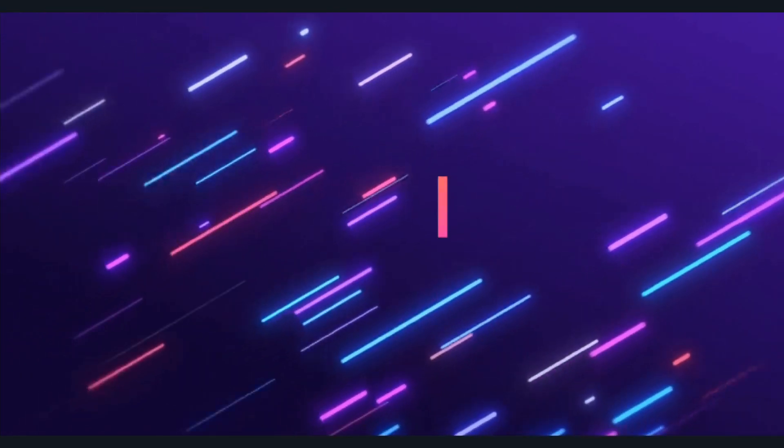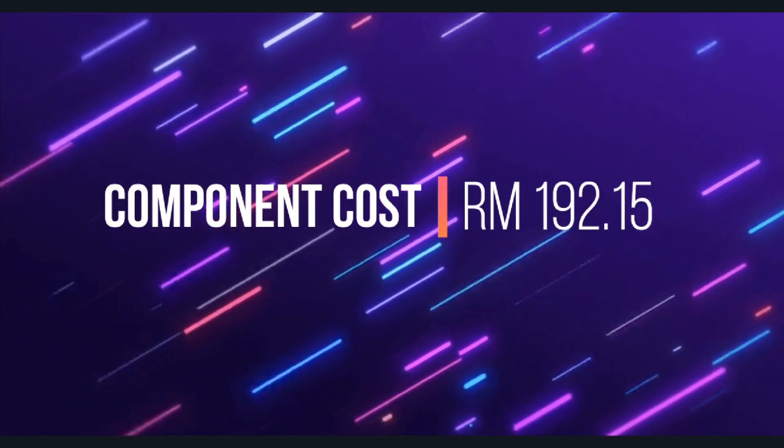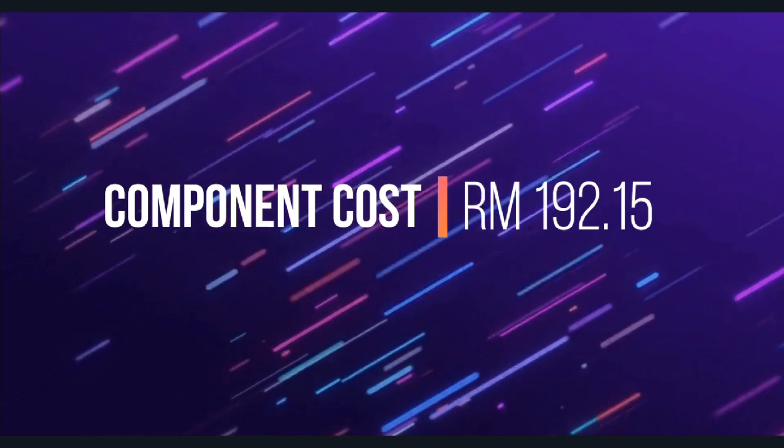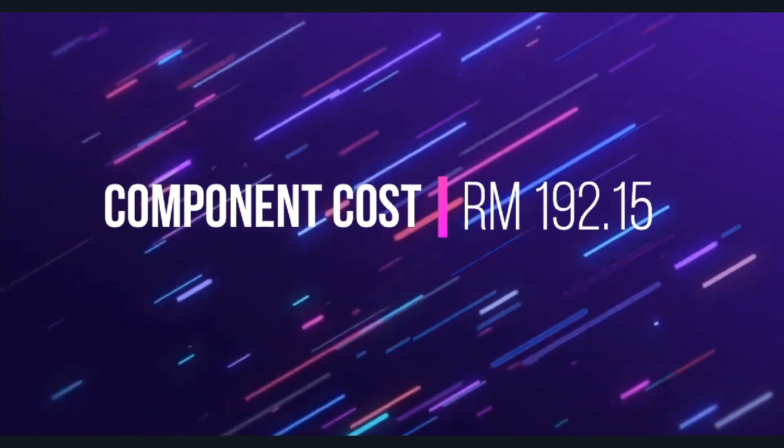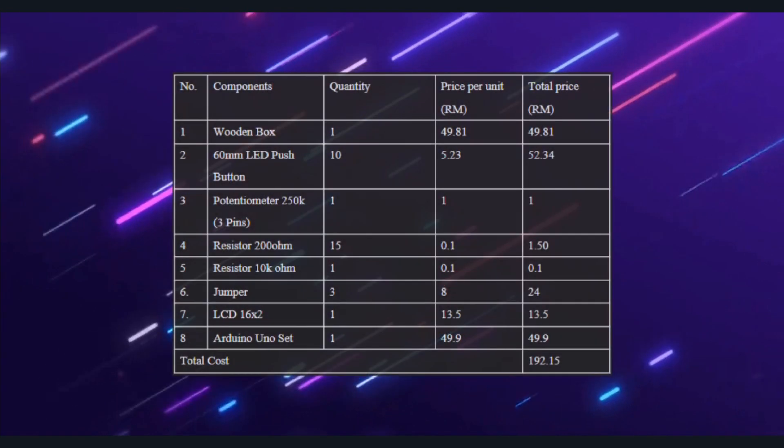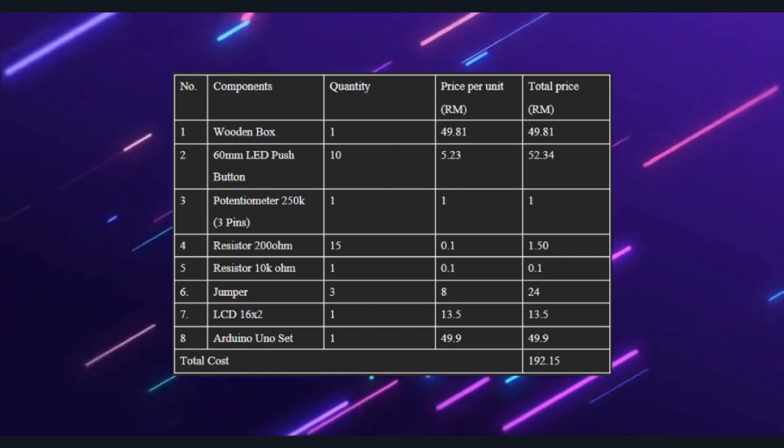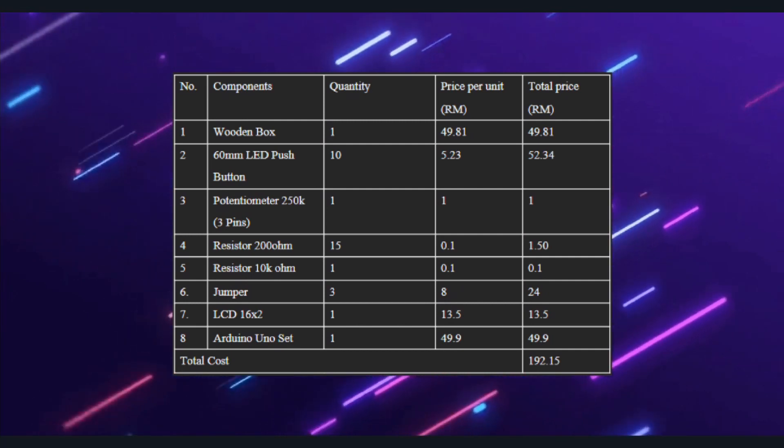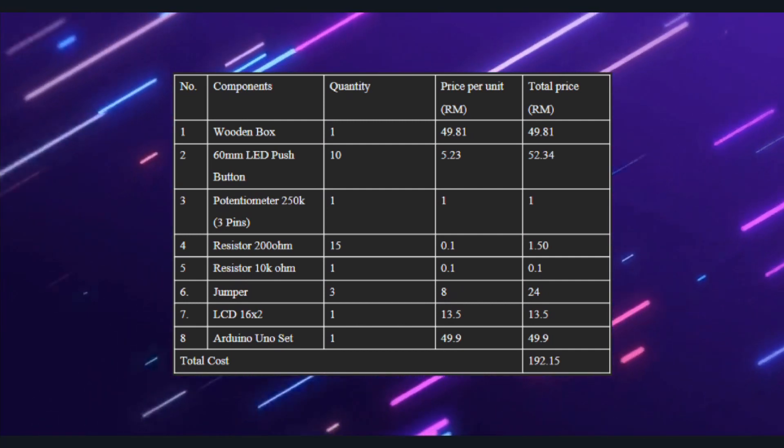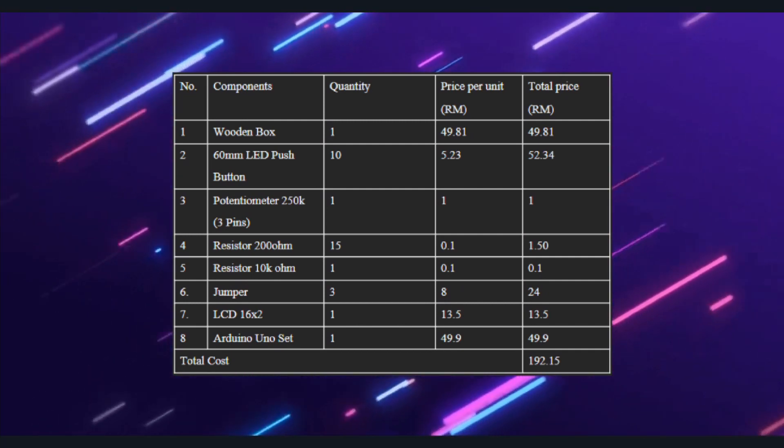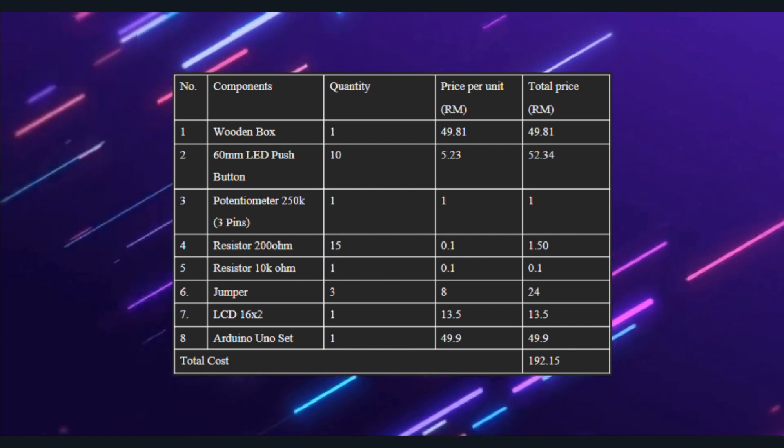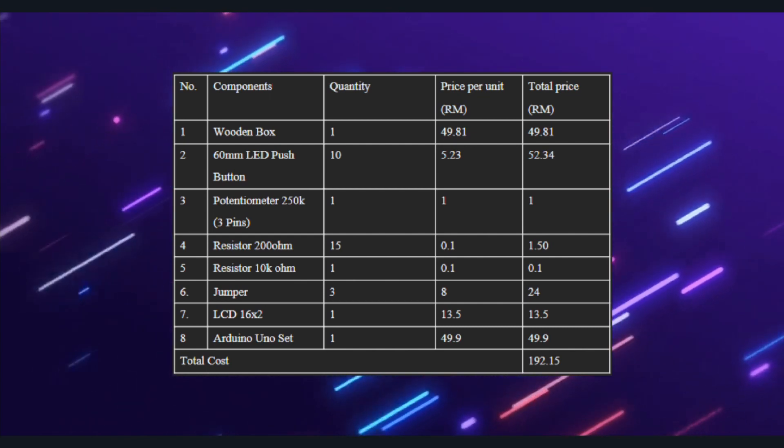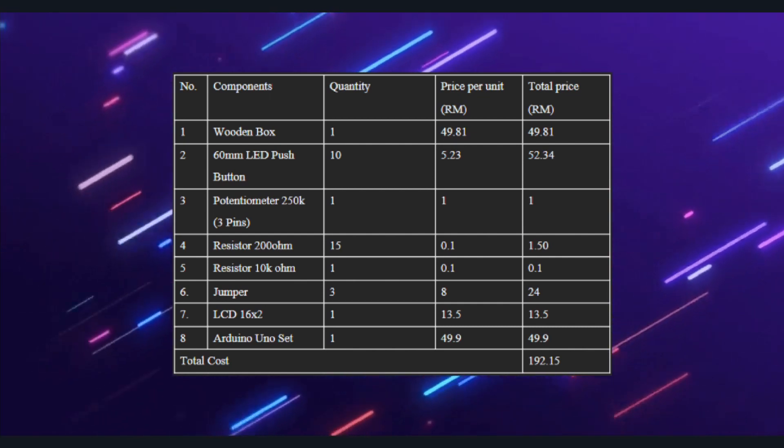Our total cost is 192 ringgit and 15 cents, which consists of wooden box, LED, 60 millimeter push button, potentiometer, resistors, jumper, LCD display, and Arduino Uno set.